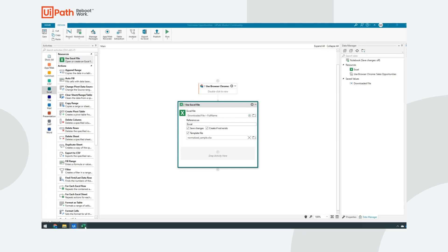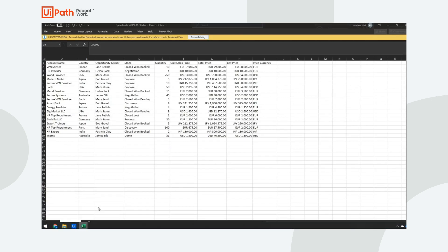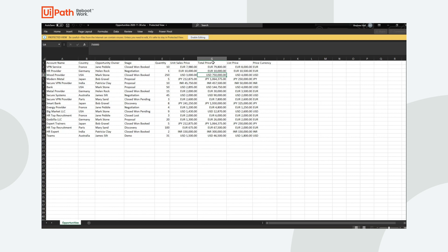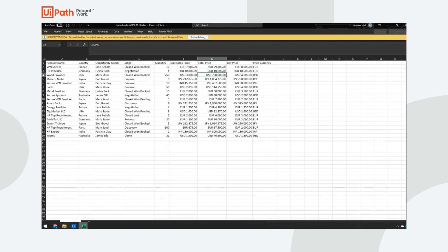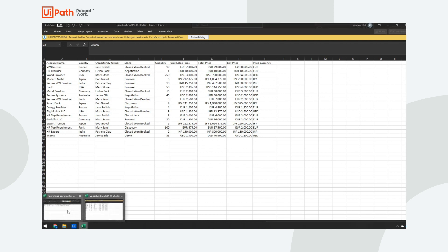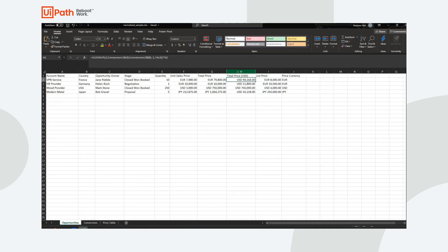So if you recall, the raw file that I have looks like this, total price, but no total price US dollar column. And what I ultimately want to create is something that looks like this, which has total price US dollars. So this is where the template file will come in handy.